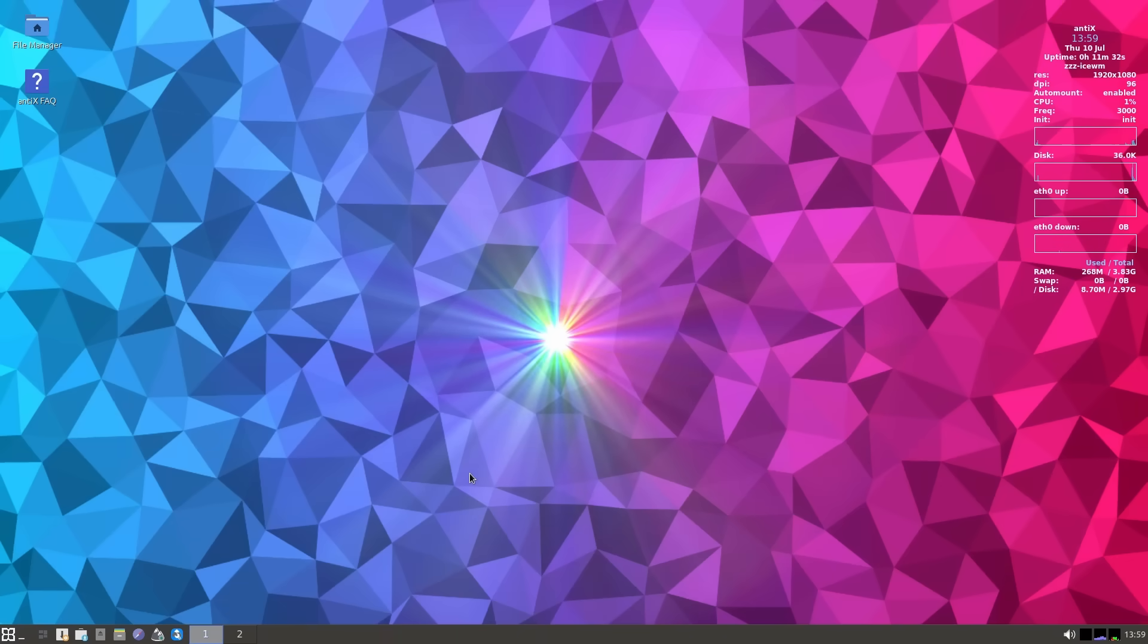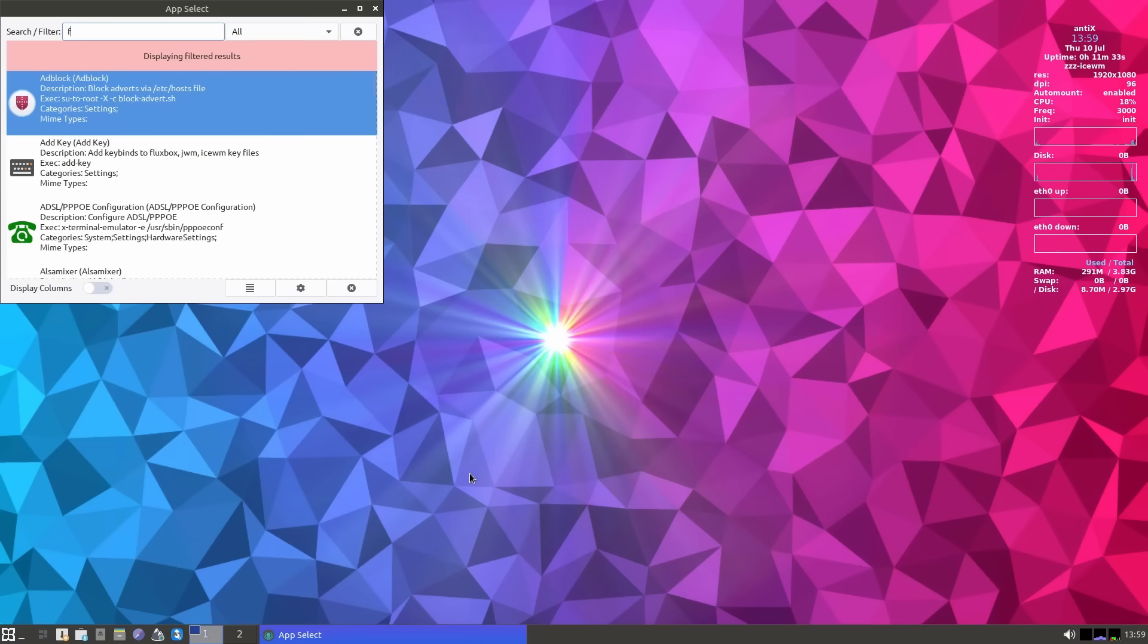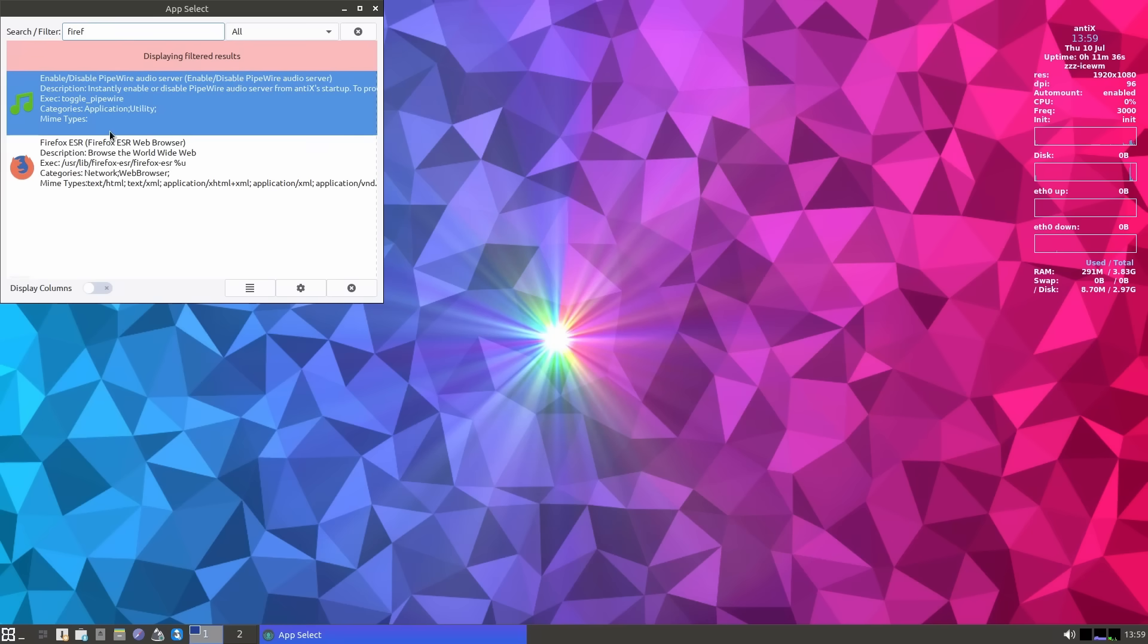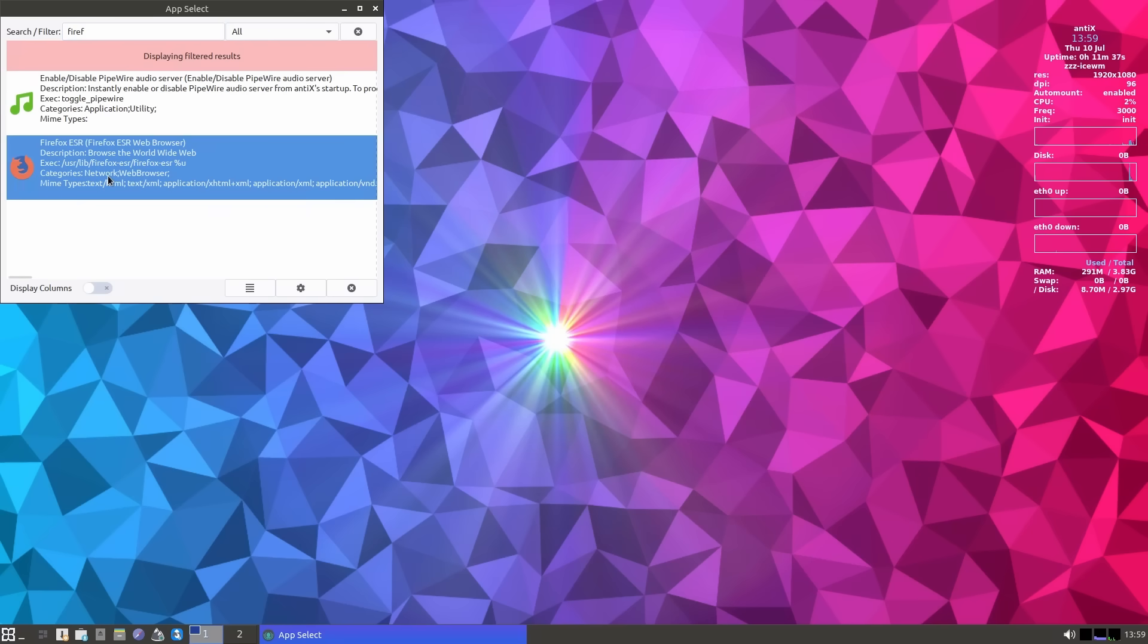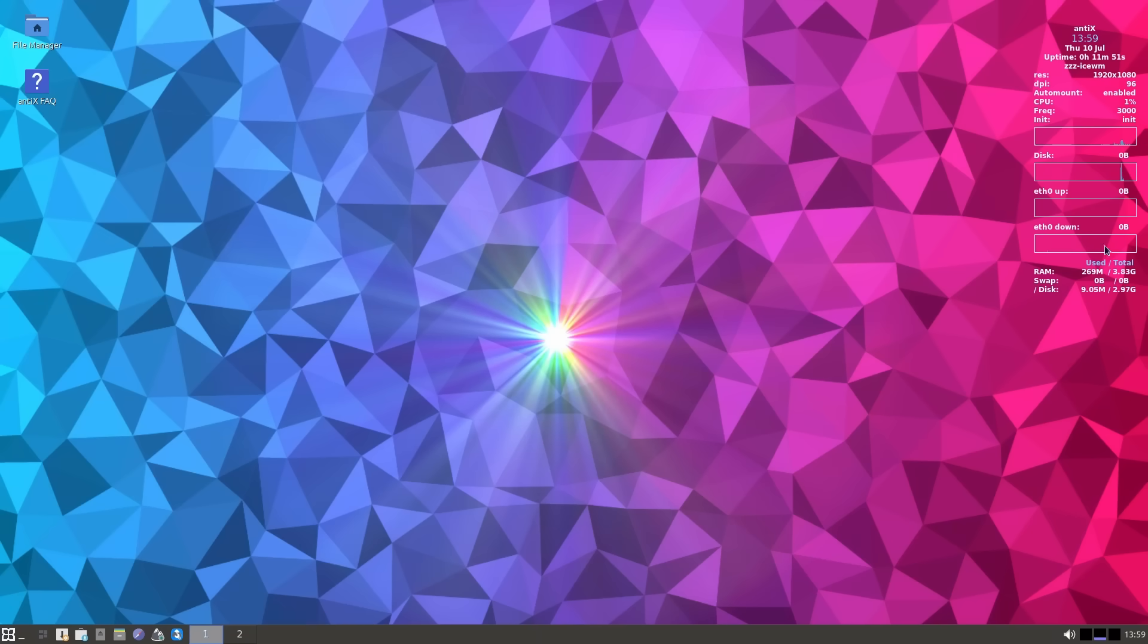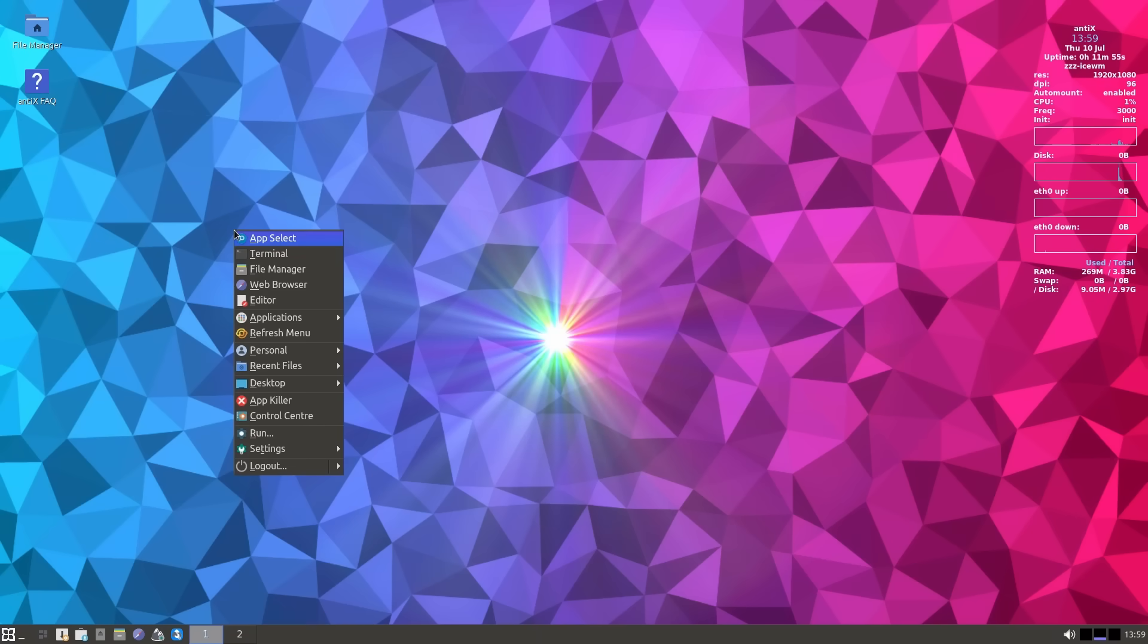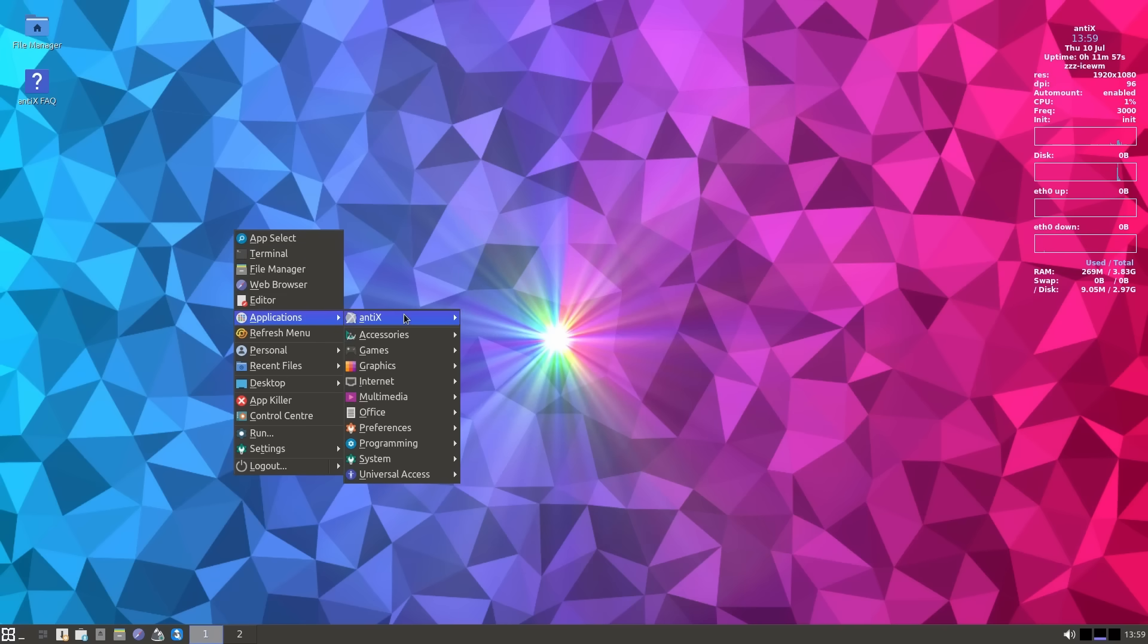Yeah, that fast. Antics doesn't use systemd like 95% of other distros today. It ships with sysv init by default or runit if you prefer. That's part of what makes it so efficient.